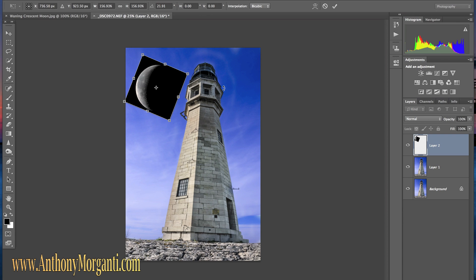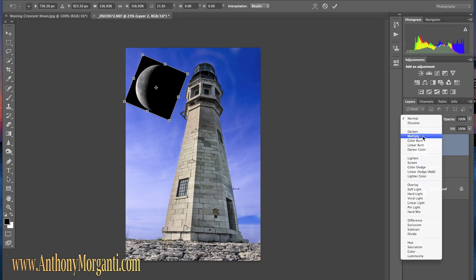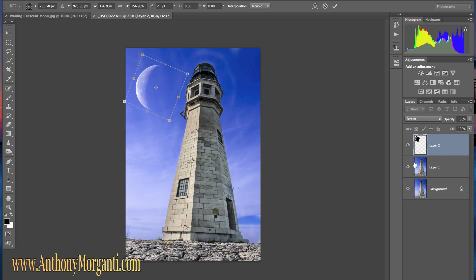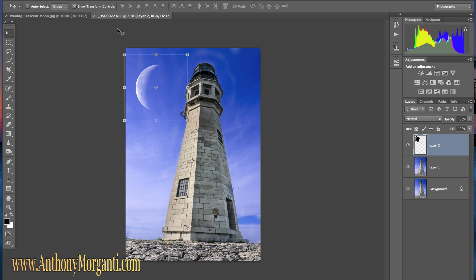Now we need it to blend in better and we go over here to the blend mode and we change it from normal to screen. As you can see it blended in much better.